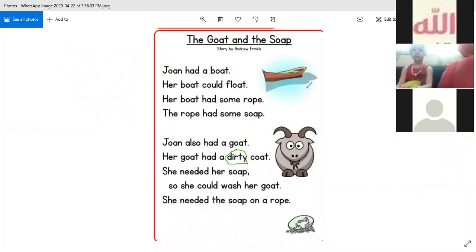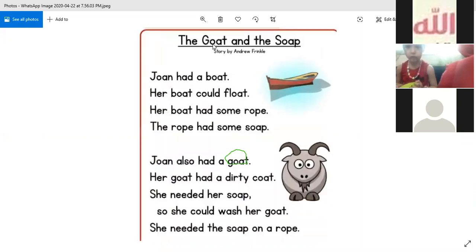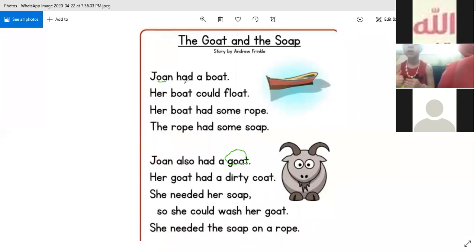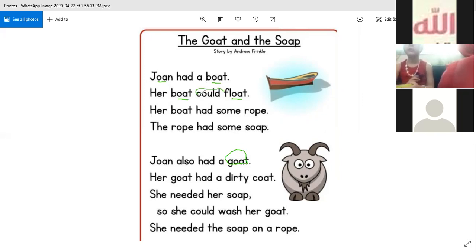She needed her soap, so she could wash her goat. She needed the soap on a robe. I will read it again. The Goat and the Soap. John — here I have long O. John had a boat. Her boat could float. And I told you, I have a silent letter which is L. Could.